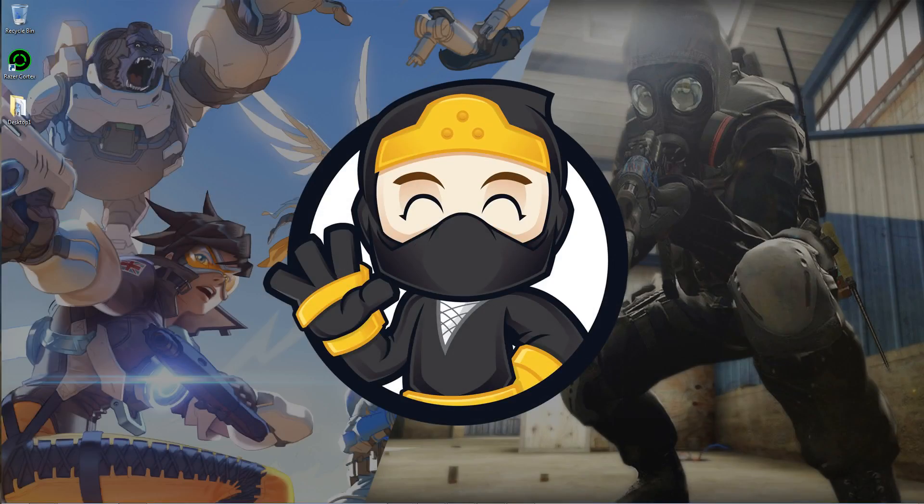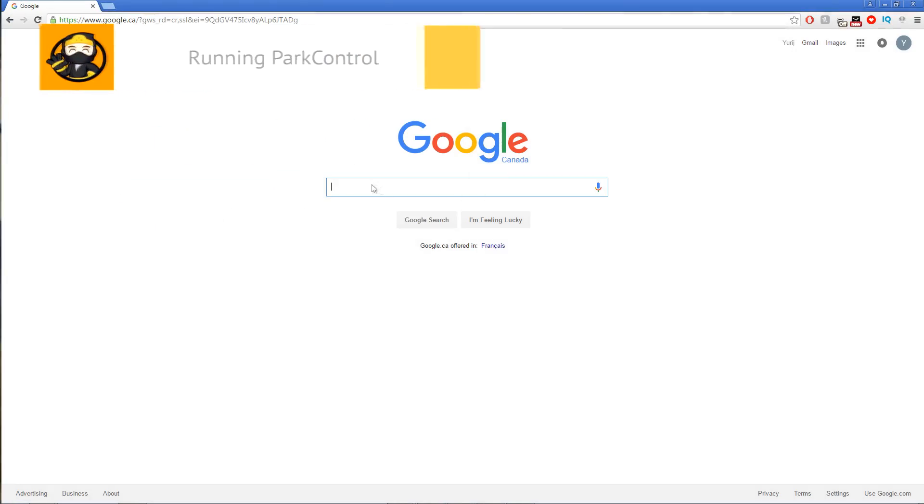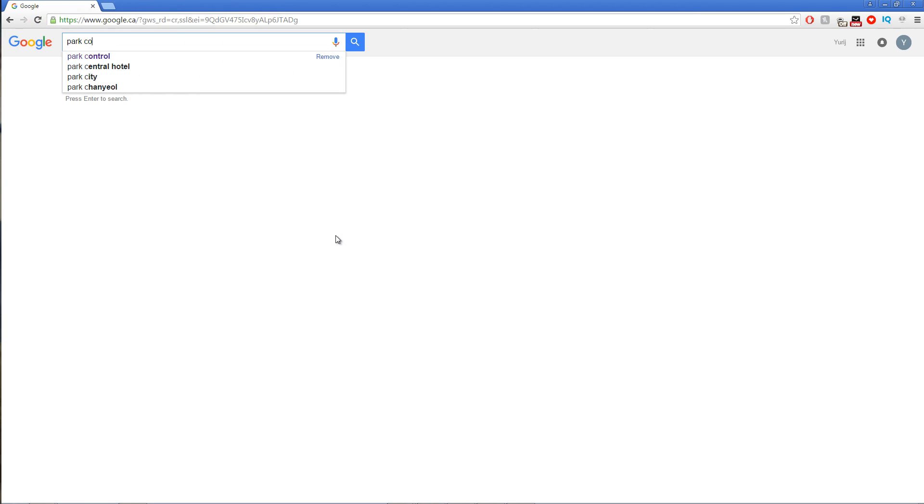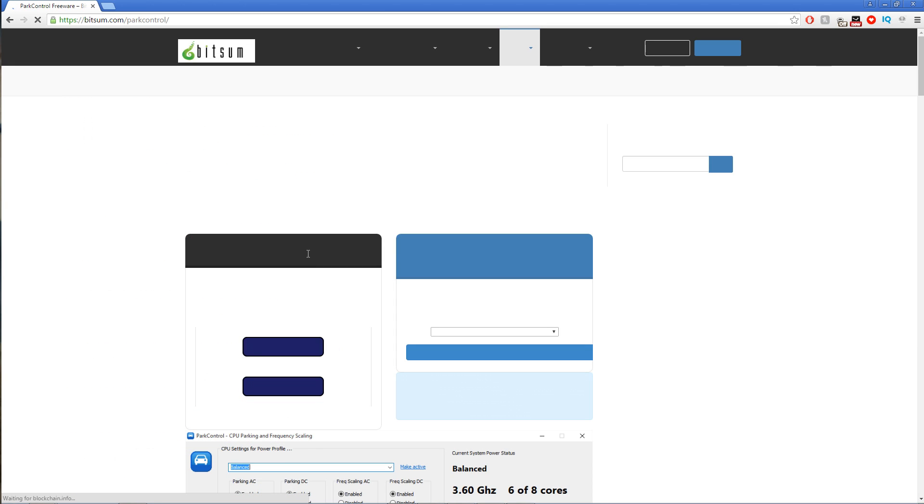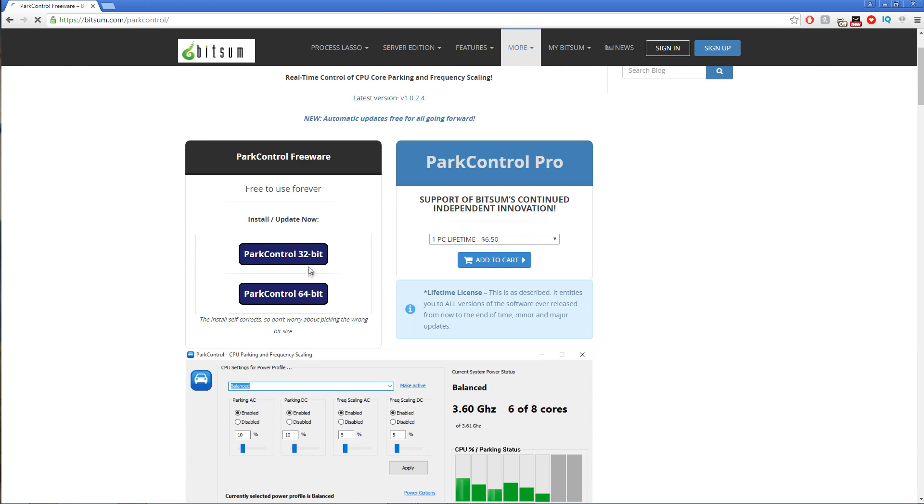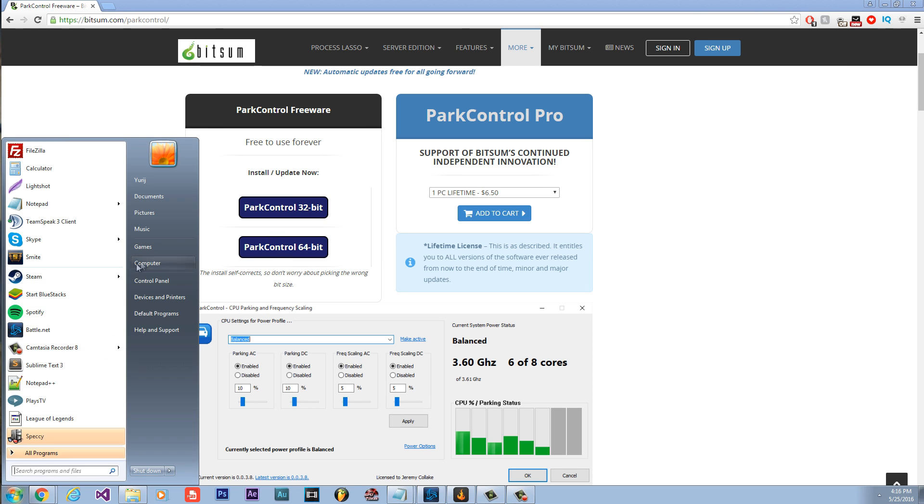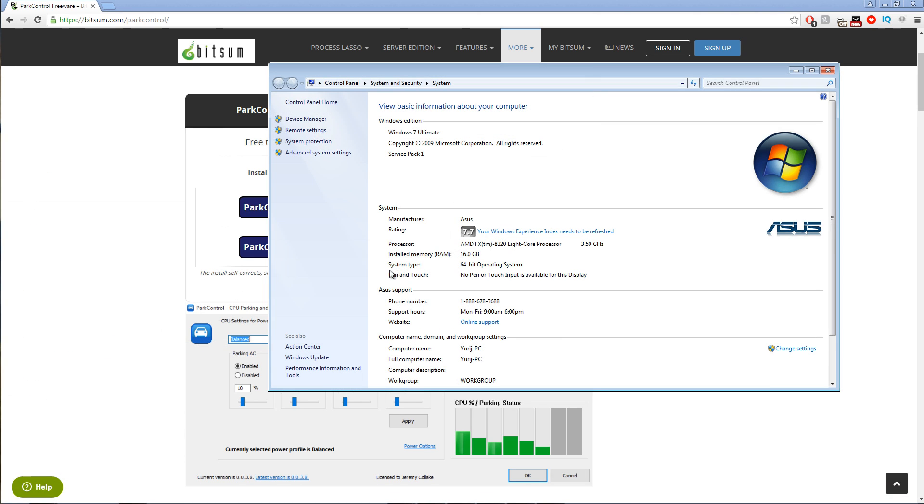The next method is to use Park Control. What this method will do is force your computer to run on all your cores, on any game you play. This can significantly increase the performance of your game and boost your FPS. First, you're going to want to go to Google and type in Park Control, and then click the first link. Then, you're going to want to click 32-bit or 64-bit, depending on your computer.